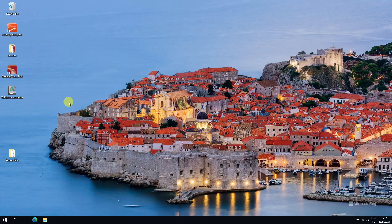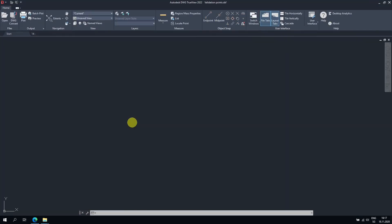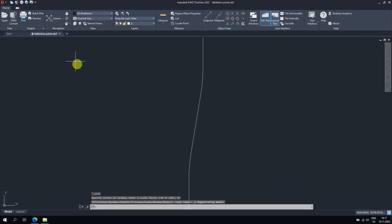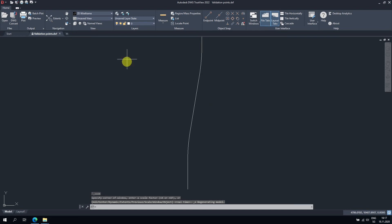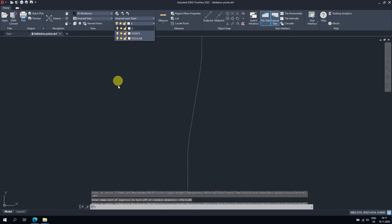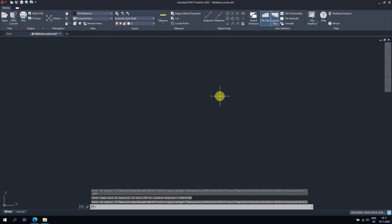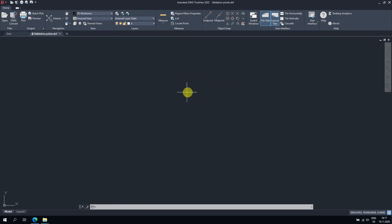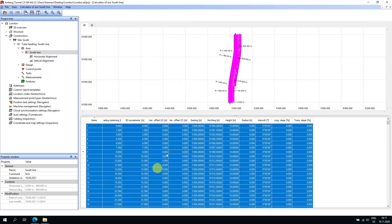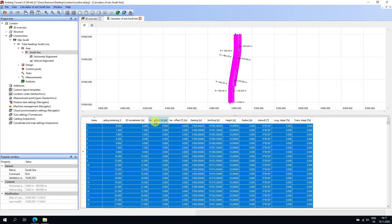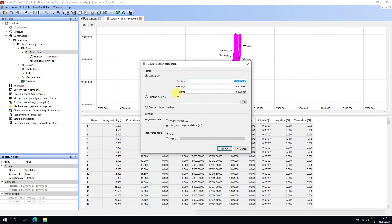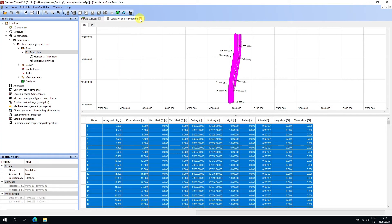We can bring that DXF into your authoring tool. Opening the file we just created, choosing extents — it appears as a line. Turning off the polyline layer in the layers panel, we're left with individual points every 1.5 meters. You can take this into your authoring tool and validate it — this is a very useful feature. We also have a Point Projection Calculator where you can import absolute coordinates manually or from a file and convert them to axis coordinates: station and offset.